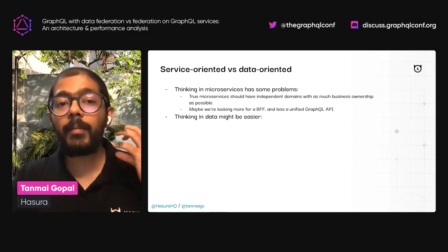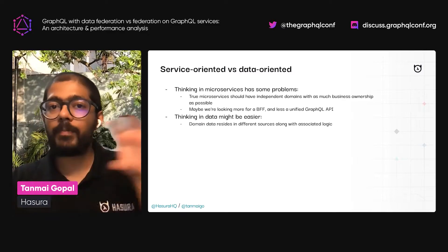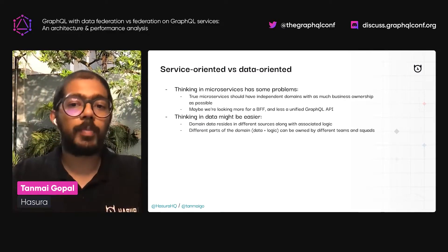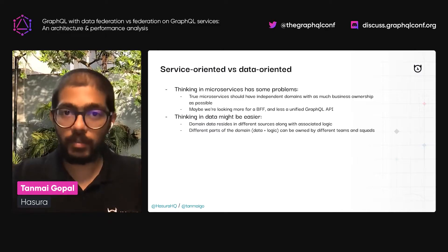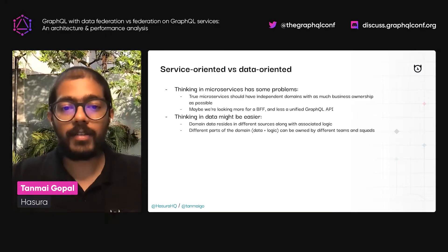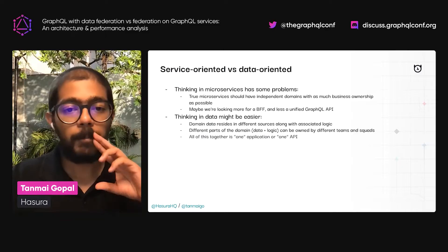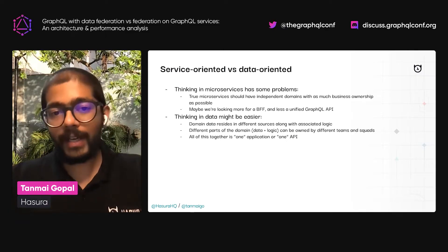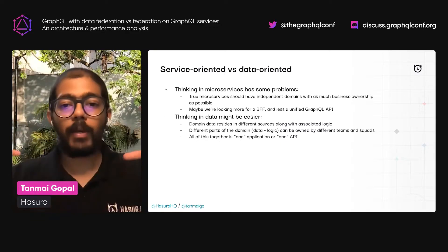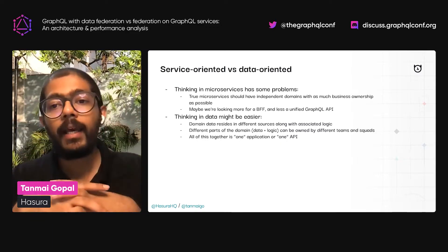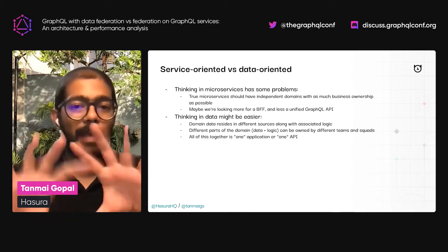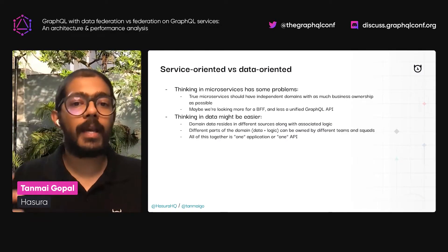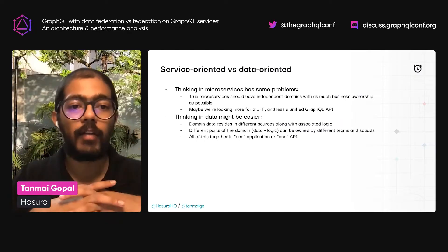If we think about this from a data point of view, we have pieces of data and logic, and we want those to be owned by different teams and squads — decentralized — but we do want all of that to come together into one common application. The fact that these pieces of data and logic belong to a common domain, they don't have to be GraphQL; they can be anything. But the way they come together into one API is where we desire the GraphQL piece.